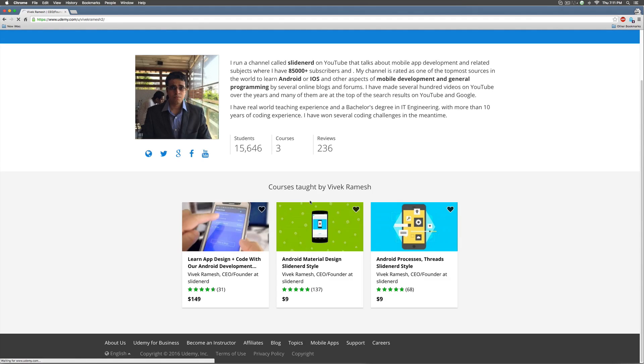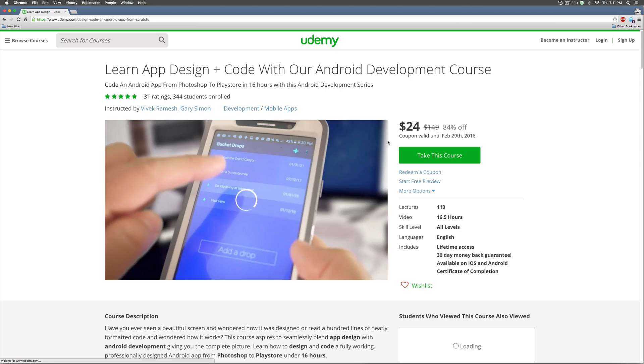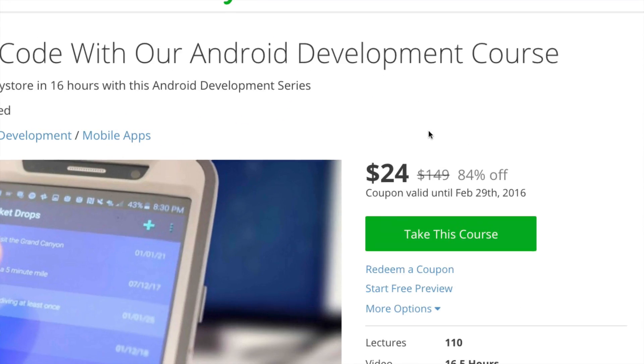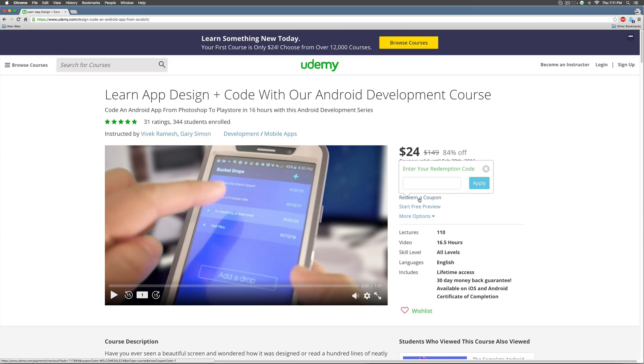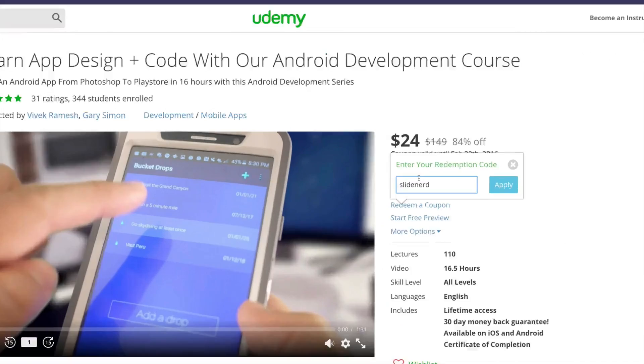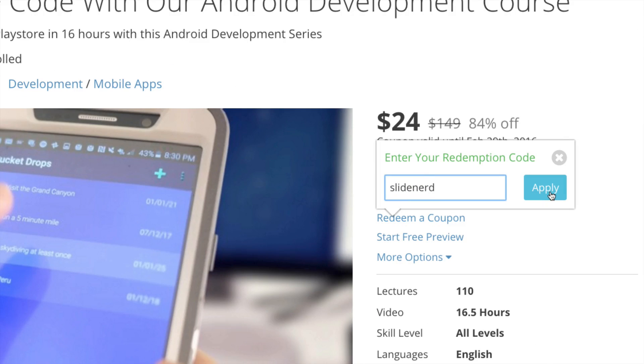Select the first course over here and notice that there is a coupon running for a few days. Now, in addition to what Udemy is offering you, click redeem a coupon here and enter Slidenote as the coupon code and click apply.